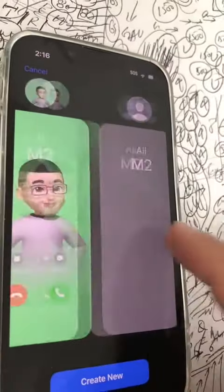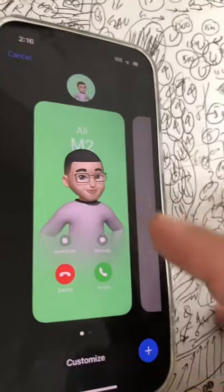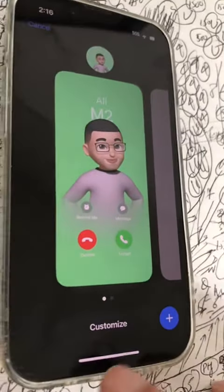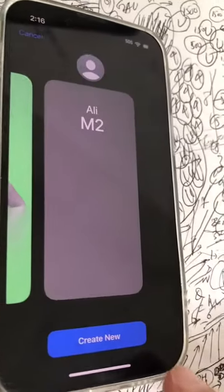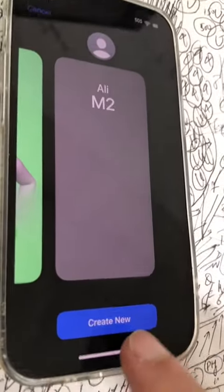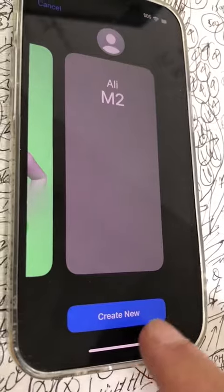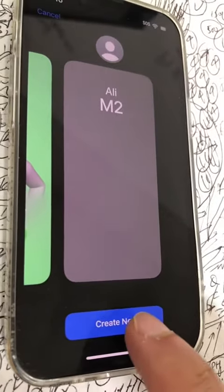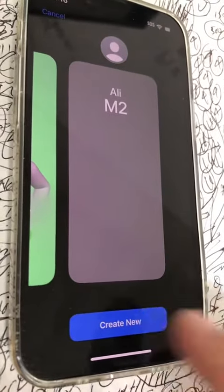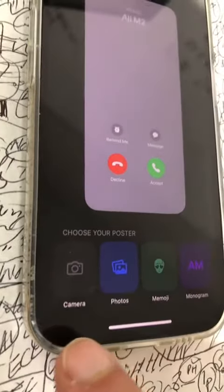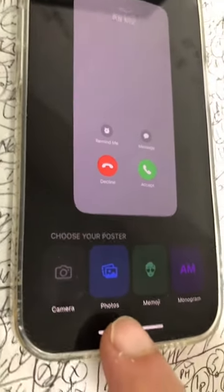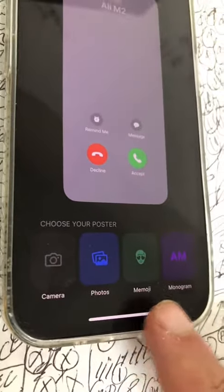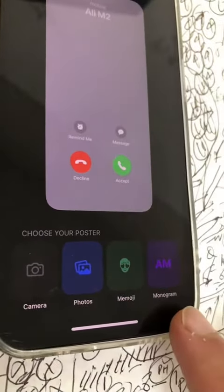And boom, this is where you can personalize your contact poster. You can click on Customize. If you want to add a brand new poster, you can do that — click Create New. Now you have different options: you can do Photos, Memojis, or a Monogram.